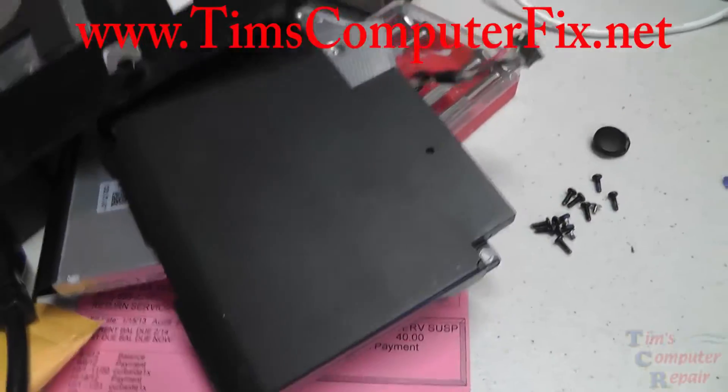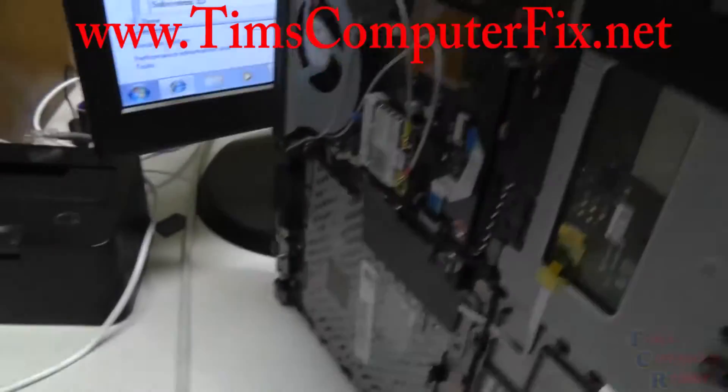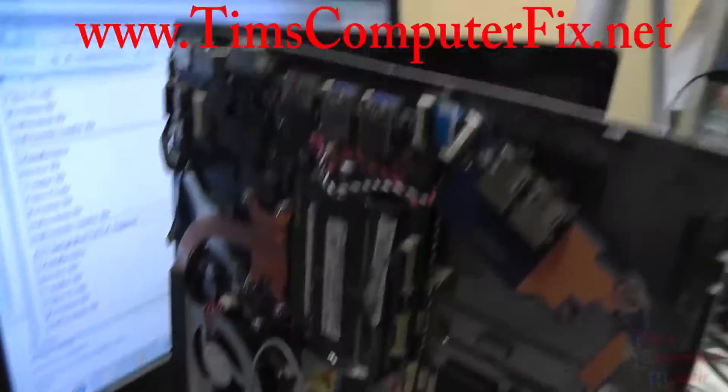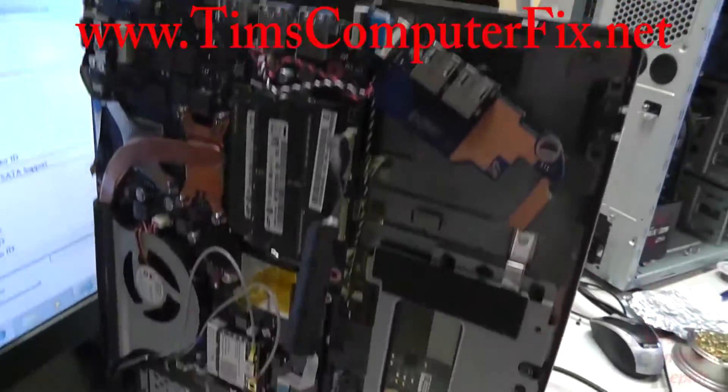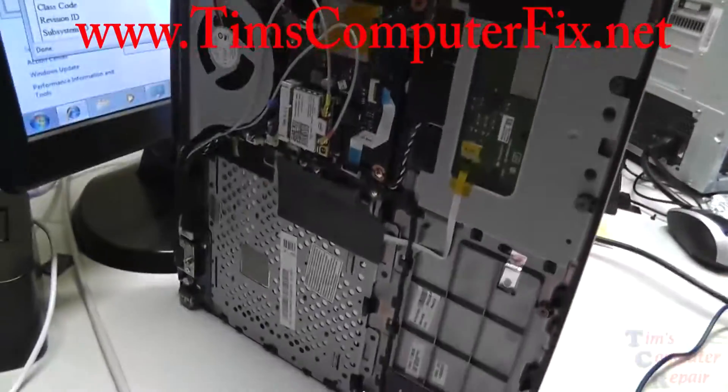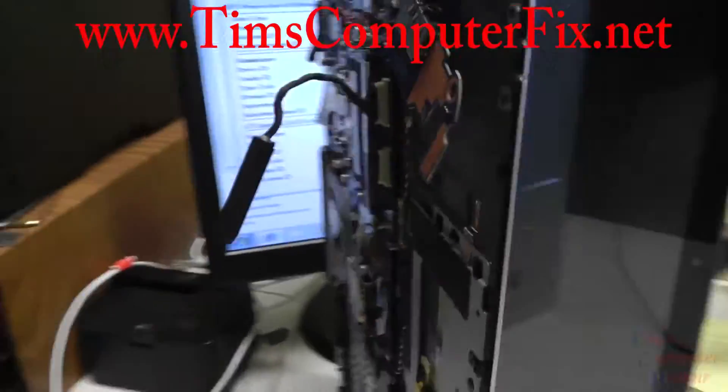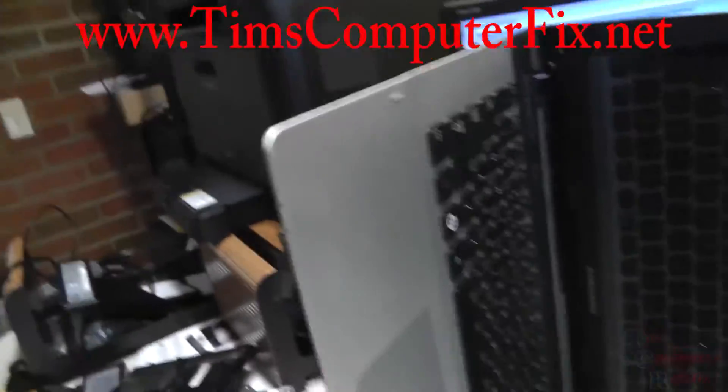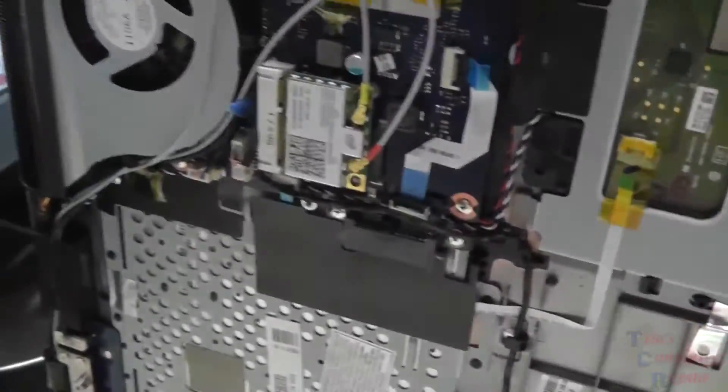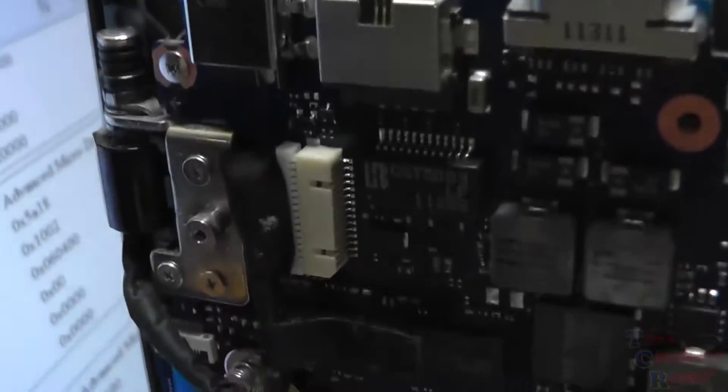As you can see here I've already taken the back cover off of this laptop. Basically it's pretty simple - you just take out all the screws on the back case and pull it right off. It comes right off, nothing too difficult about that.